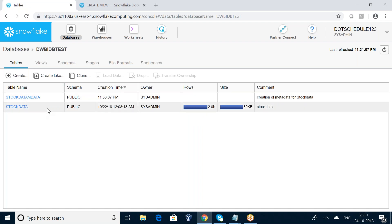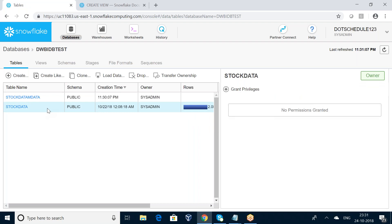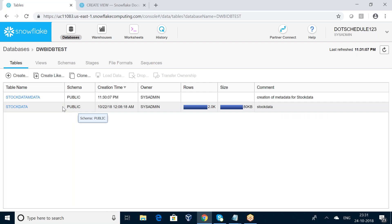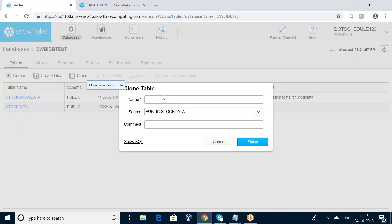So that is the way we can create a metadata table with a new name. Now I want to show how to create a clone of a table. I want to create a backup of stock_data, so I'll use the Clone option. Clone means creating the same copy of an existing table with a new name. Previously I created the same metadata — a skeleton without data — but here I am creating a full copy with a different name.